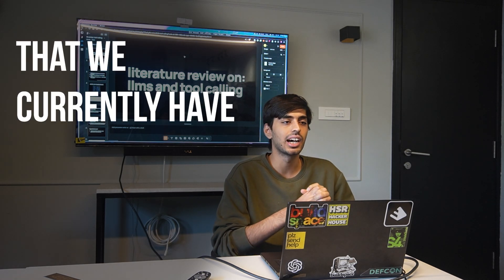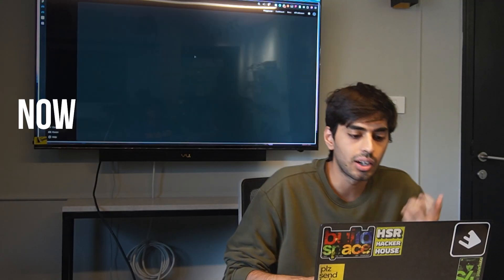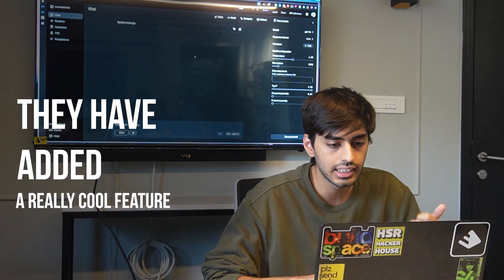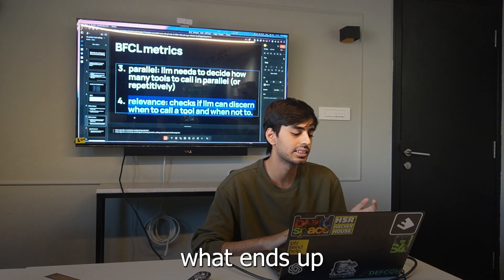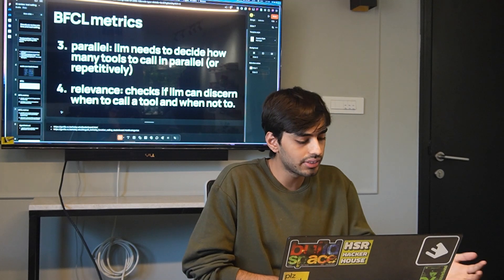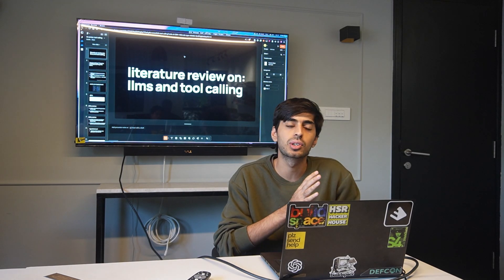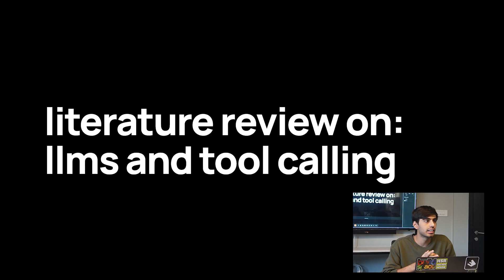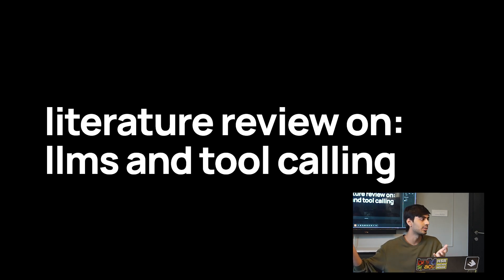This is a small repository on LLM tool calling, tool calling datasets, how they're made, and how people are trying to get LLMs to do function calling and tool calling — which is basically the only way we currently have to get LLMs to interact with the outside world.